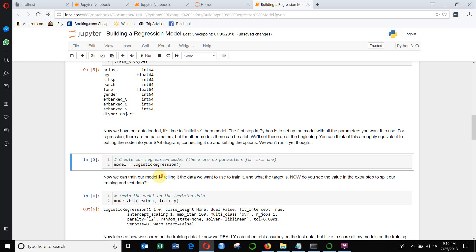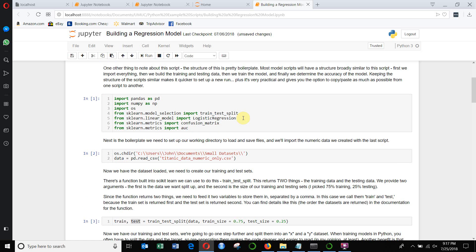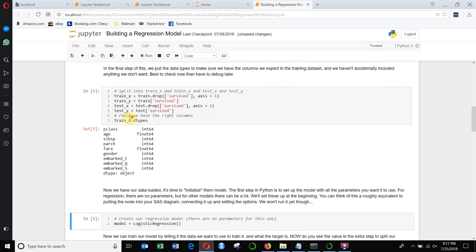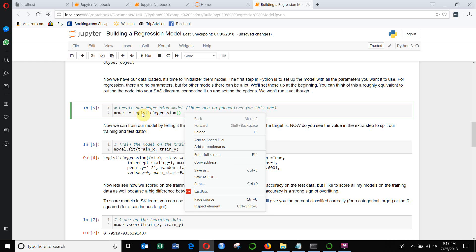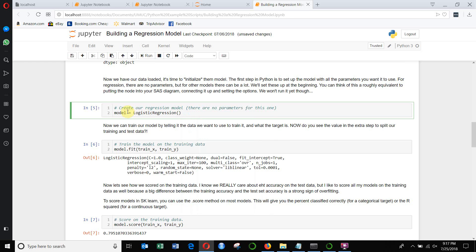Now we're going to get into actually training and fitting our model. We're going to build a logistic regression model for predicting a binary output. That is the function we imported right at the top on line five. To initialize the model, all we need to do is give it a name — we're going to assign it to a variable called model — and then just call the logistic regression function. There are arguments you can put in there, but we're not going to use any, which just keeps the defaults for that logistic regression model.